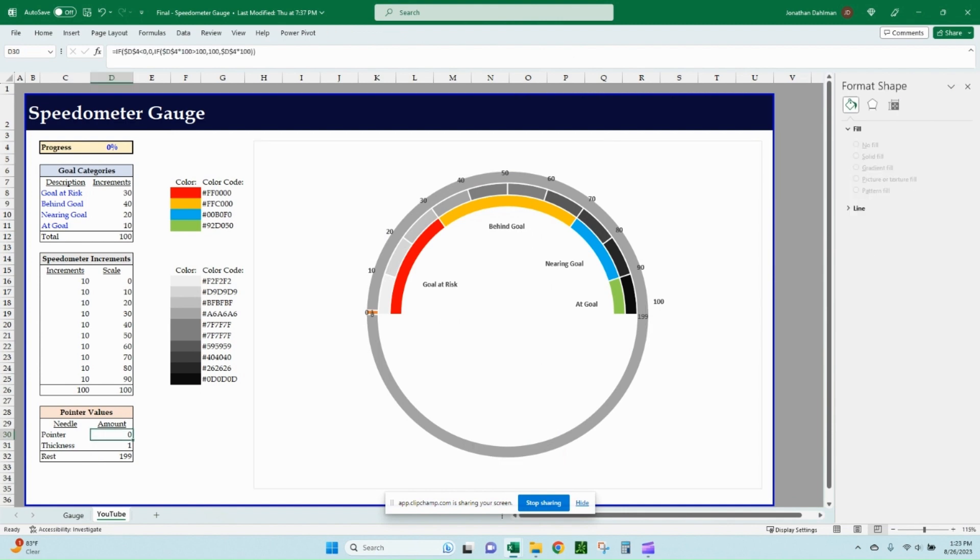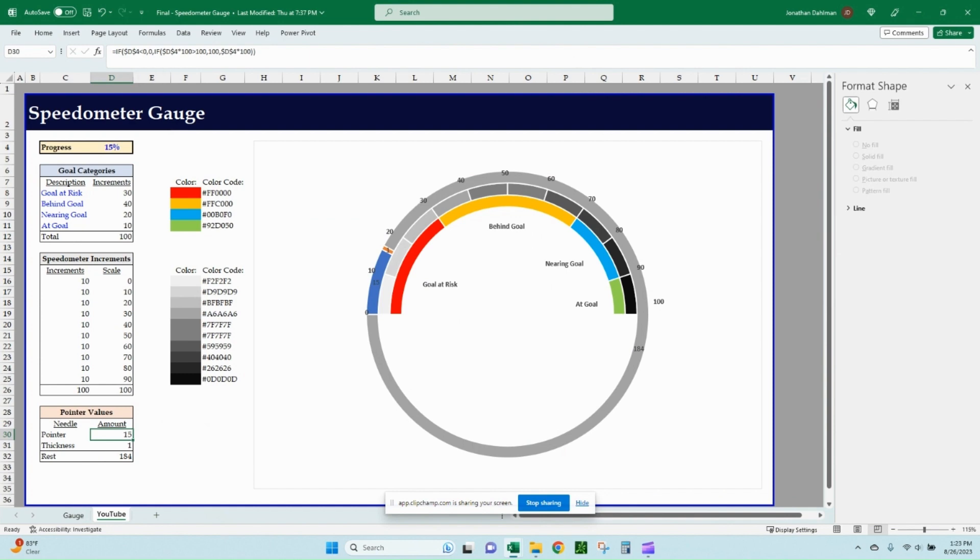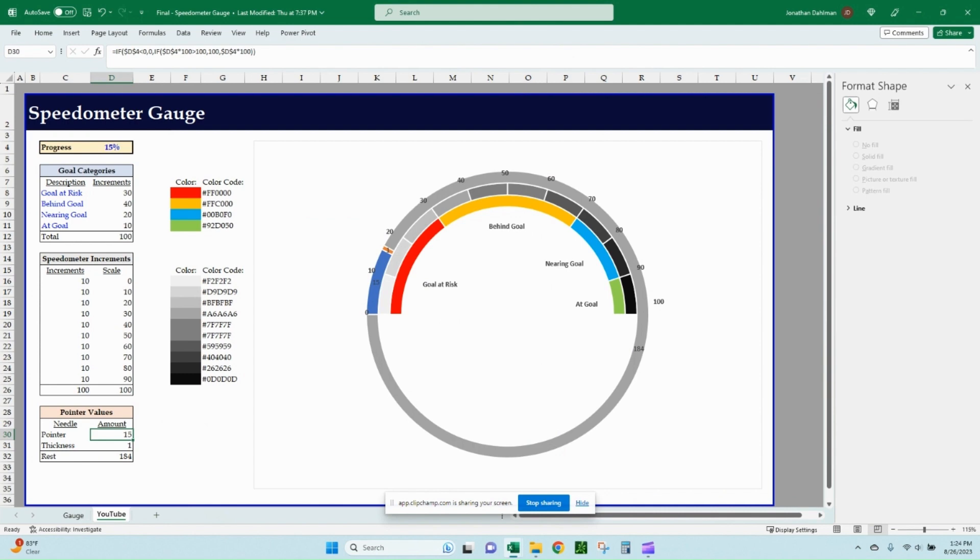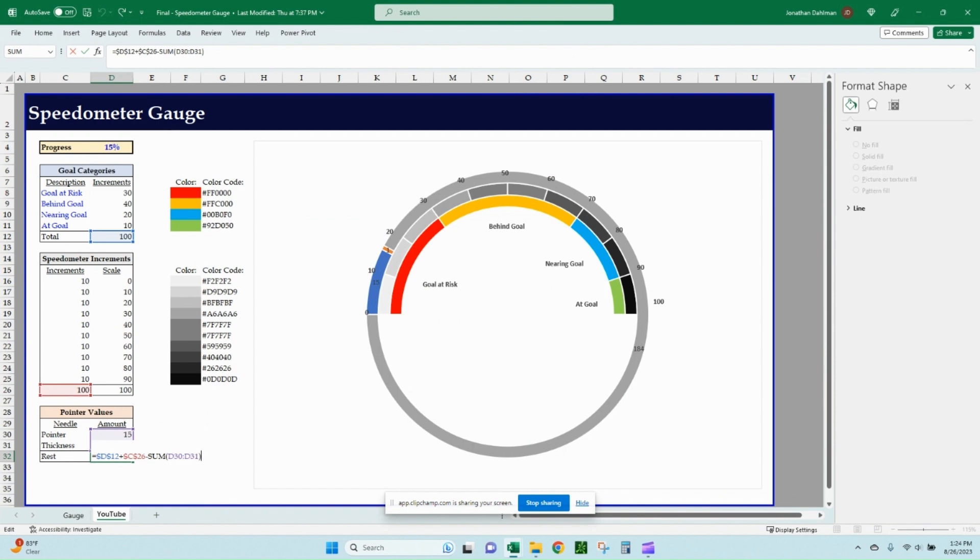So this formula, the pointer is going to be driven by the 0% or 15% value we have up here. The formula for that is going to be if D4, so our progress percent is less than zero, then we want to make that zero. So any negatives, we'll just make zero. Otherwise, we'll do the if D4 times 100 is greater than 100. So this is a percentage of 120 or whatever it is above 100, we just want to make that 100. And then otherwise, we will actually just take that value times 100. So that's how to ensure that your needle isn't going off the screen, either positive or negative. The thickness, that's the thickness of the pointer. Keep that at one. And then this rest value is going to be the sum of D12, which is the total of our goal categories, and then the total of our speedometer increments, 100 and 100, minus the sum of our pointer and thickness value. So minus D30 and D31. So that's the formula behind those.